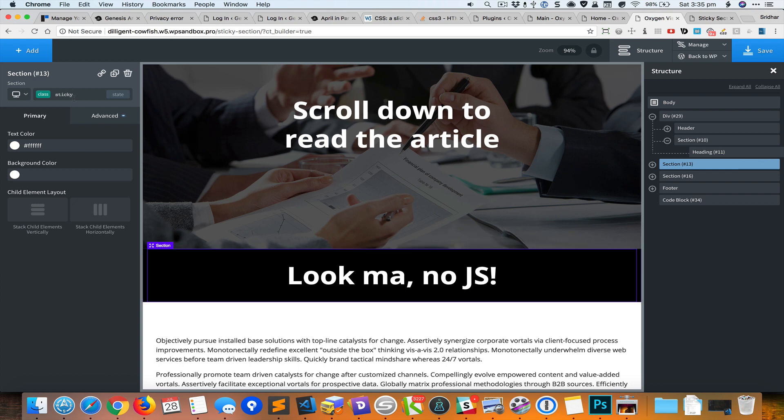I've set position to sticky and top to 0 which is what will make this element remain in view fixed to the top of the browser when we scroll past it.